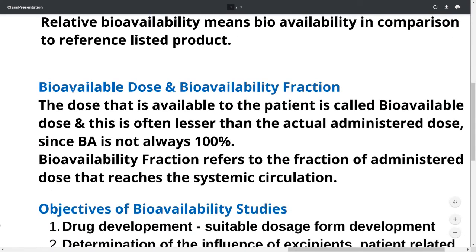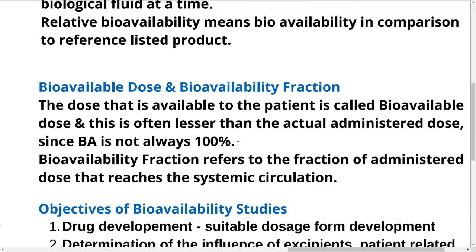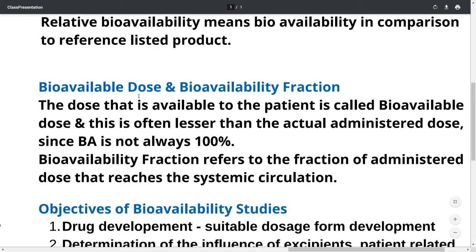There are also two related terms: bioavailable dose and bioavailability fraction. The dose that is actually available to the patient is called the bioavailable dose, and it is often less than the actual administered dose since bioavailability is 100% only in the case of IV administration. In other cases it can be lesser, so we calculate what percentage of the dose is available — that is the bioavailable dose. Bioavailability fraction refers to the fraction of the administered drug that reaches the systemic circulation.